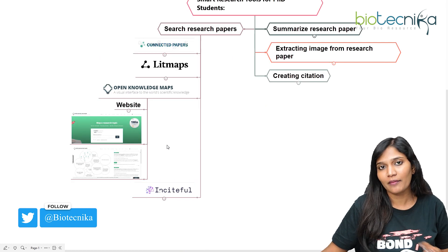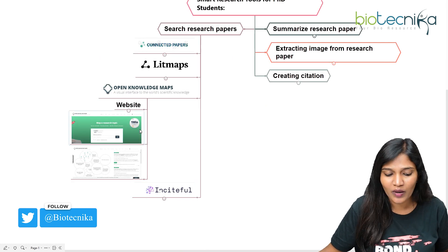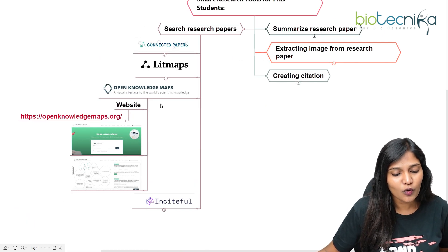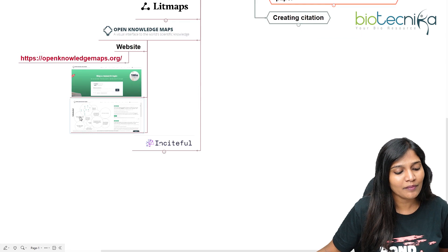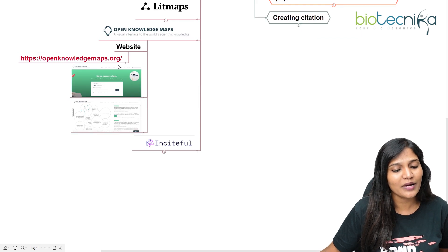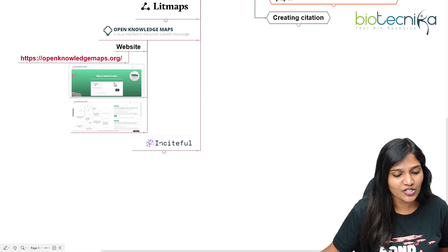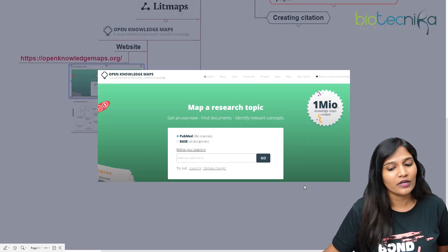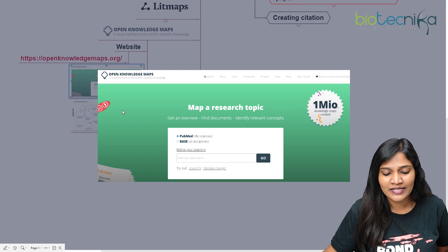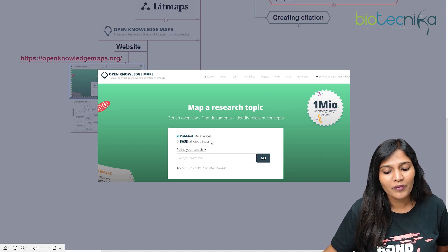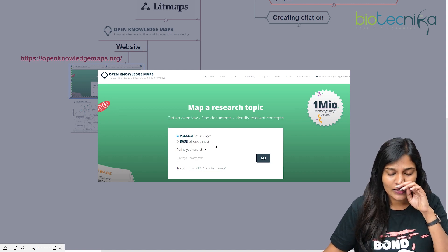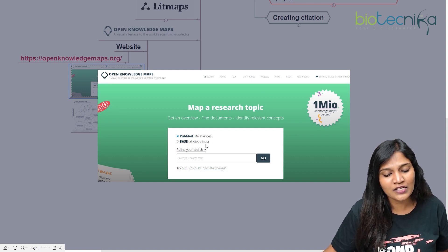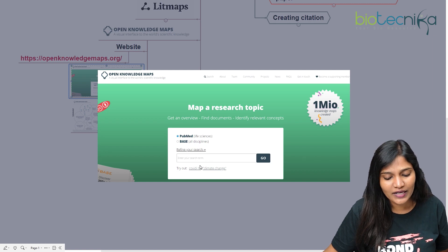The next one is Open Knowledge Map — an amazing tool. The website is openknowledgemaps.org. When you open it, you'll see a page where you can search through PubMed Life Sciences or BASE for all disciplines.